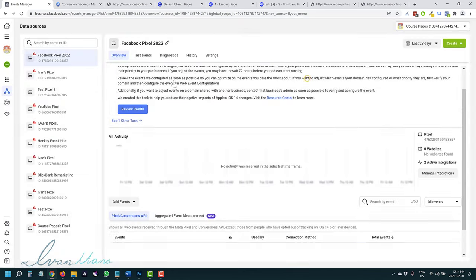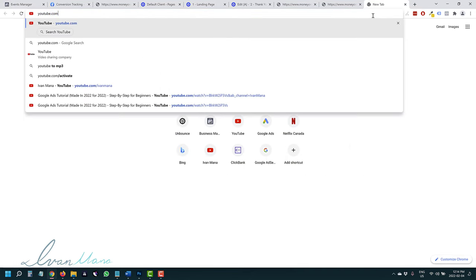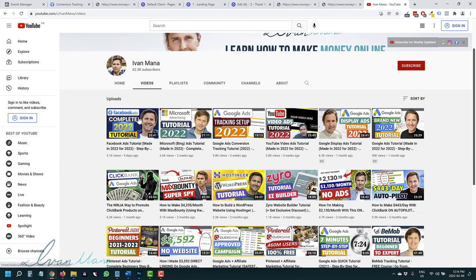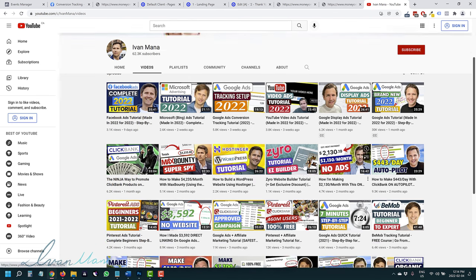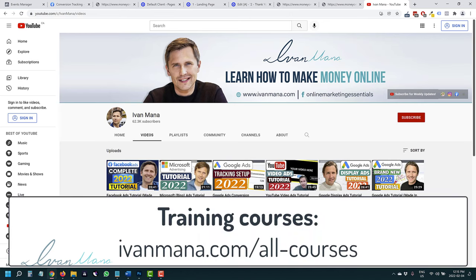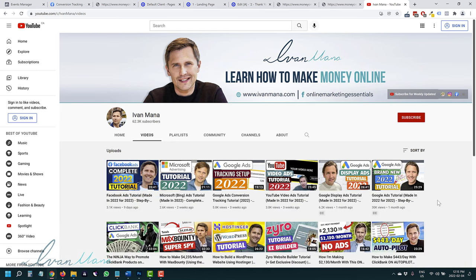That's basically it — we've done everything we needed. We set up the base pixel code and the event code, and that is all you need to set up Facebook tracking. If you enjoyed this video, check out my channel where I have over 400 free YouTube videos on Facebook ads, Microsoft ads, Google ads, tracking, how to make money online, and more. I also offer training courses at ivanmeta.com/old-courses, including a comprehensive Facebook ads course covering campaign setup and retargeting audiences. Thank you for watching — I'll see you in the next one.